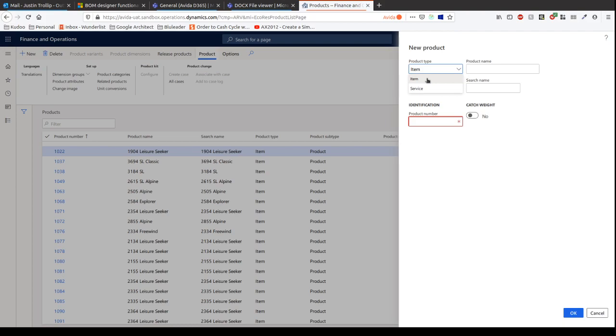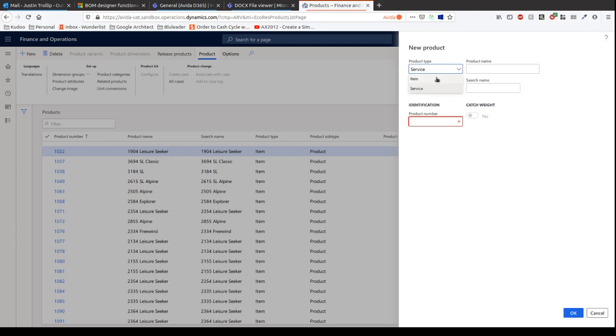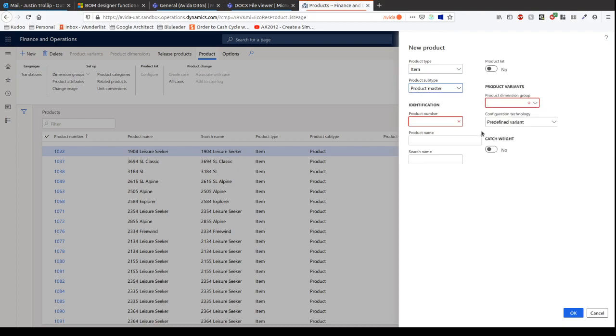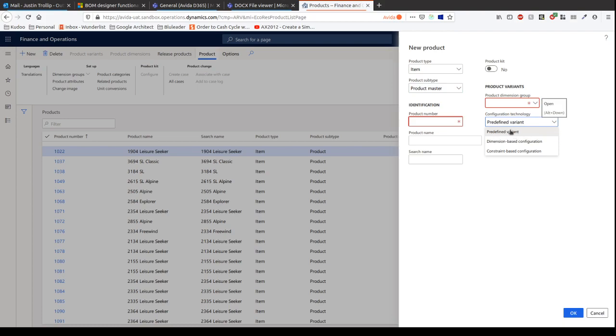You've got product type item or service. In this example, we're going to use an item as service will be used later for subcontractors. When we do subcontracting work from the manufacturing floor, we need to record those subcontracting services as a new product, but we won't go into that just yet. Let's choose item. We're also going to choose that it's a product type of product master. Having a product master allows us a lot more flexibility to create things like variants of that product, especially down the line with bill of materials.